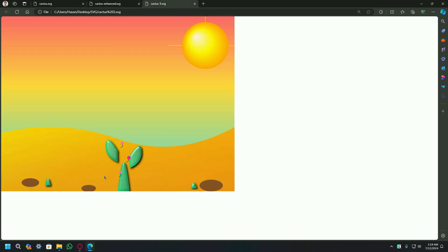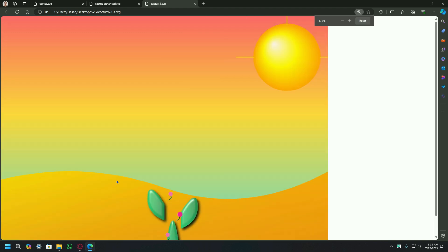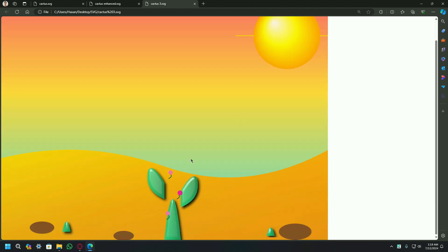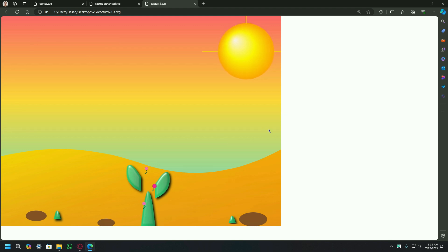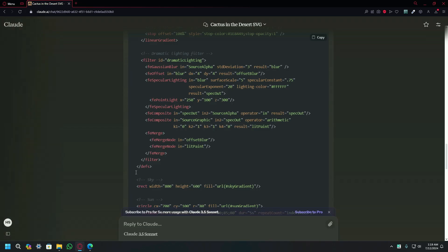You can see the detail — it added detail as much as possible in the sun, in the cactus, in the desert, in the sky. You can see that gradients are used and the vibrant colors are used right here.